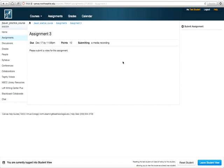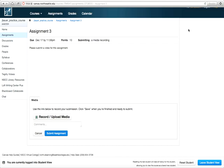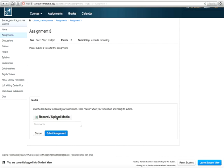Next, find and click Submit Assignment. You should see the record upload media button. Click the record upload media button to record your video.